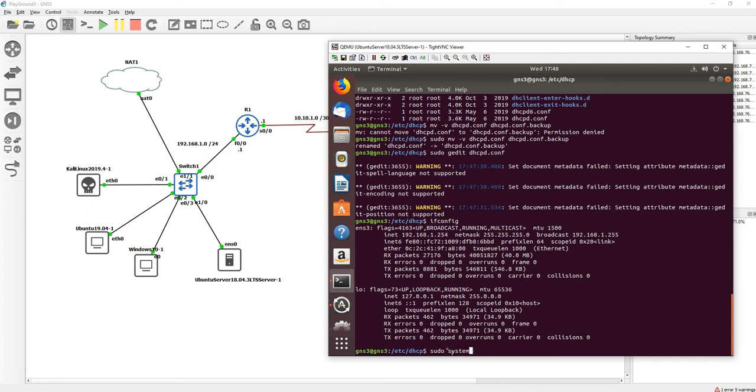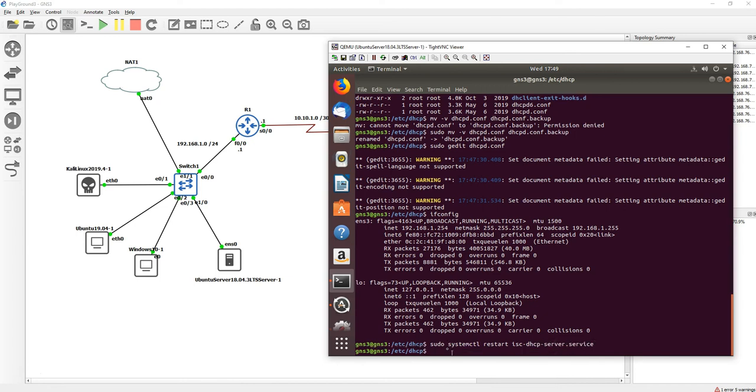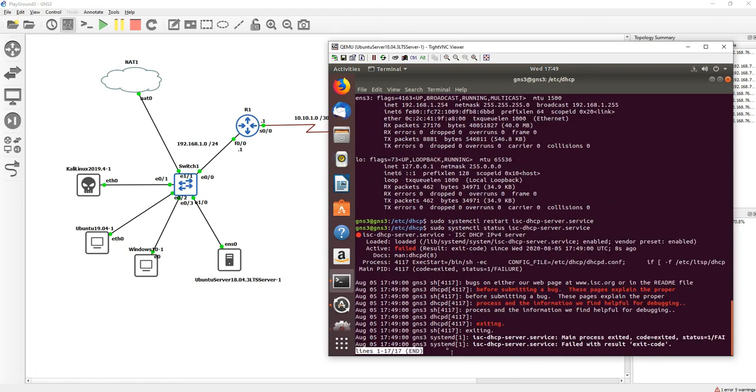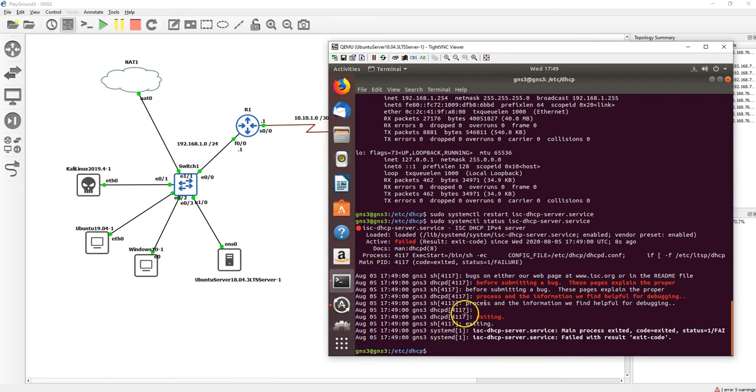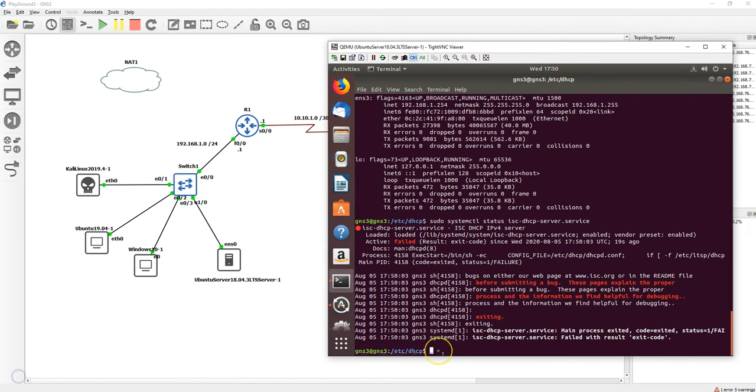Let me do a sudo systemctl restart isc-dhcp-server.service, and then let's do a status check. It's failed. Let's verify why it failed.